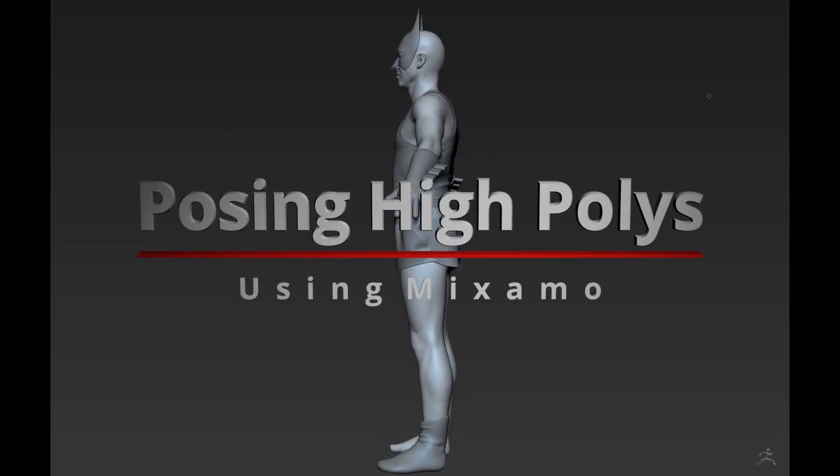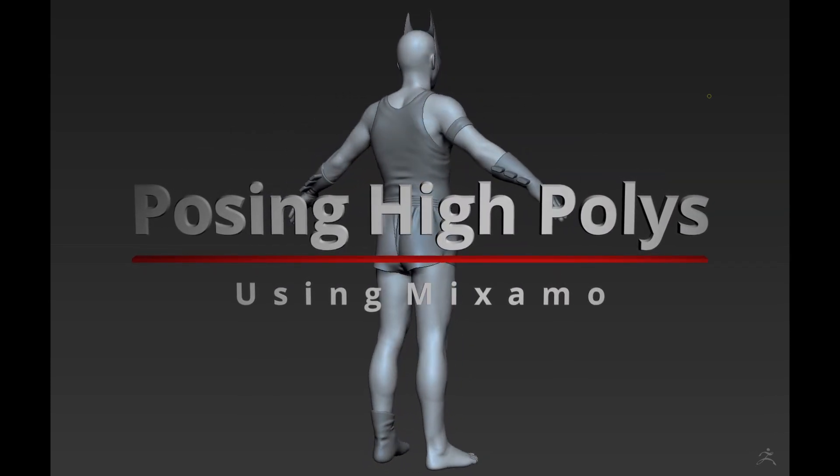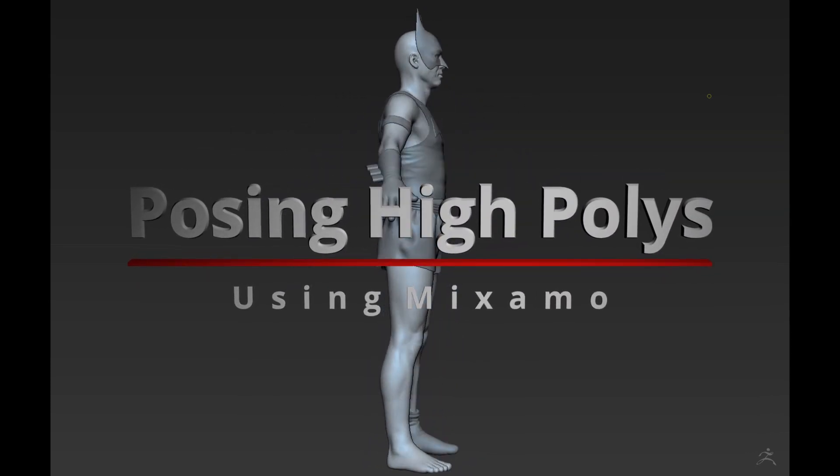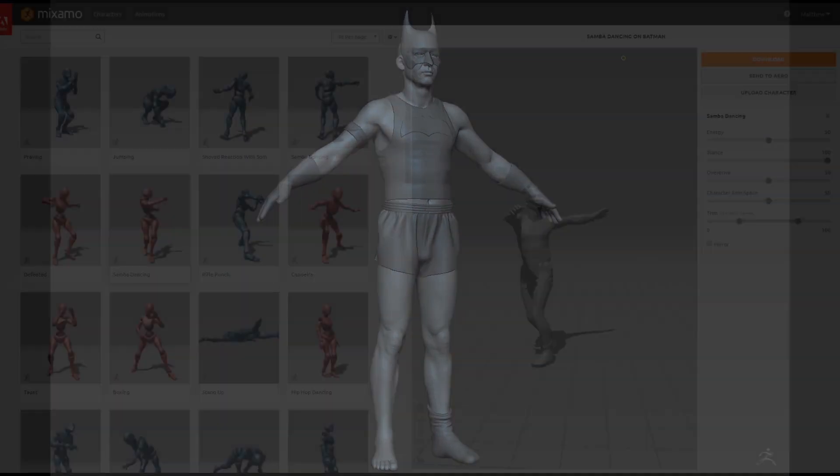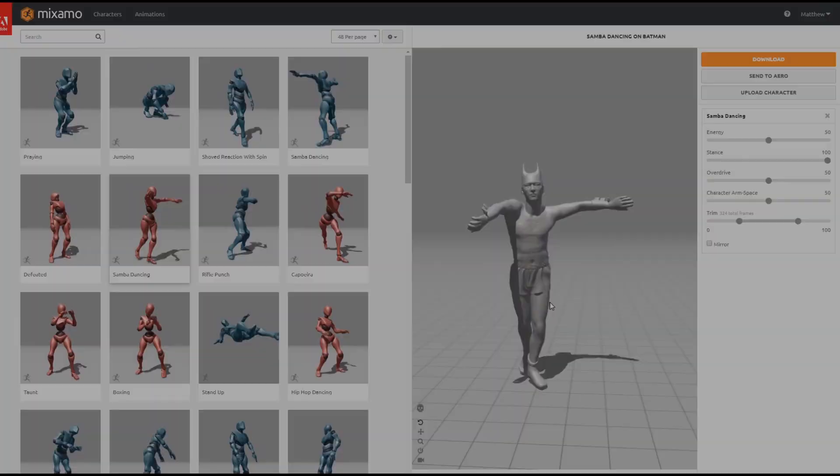Hey guys, Matt here with a quick video tutorial showing how you can quickly and easily use programs like Mixamo to pose your high poly sculpts.